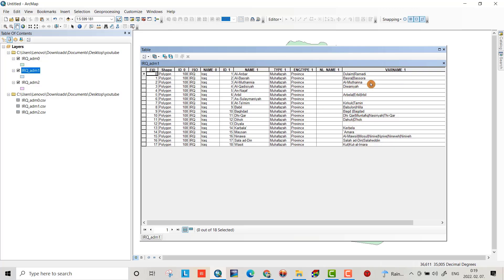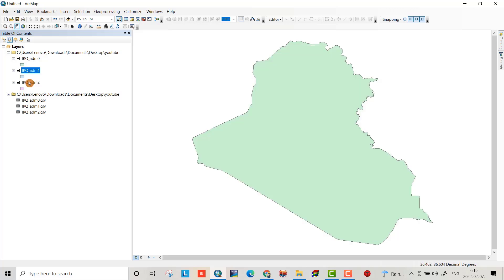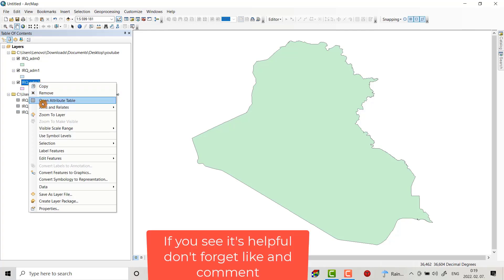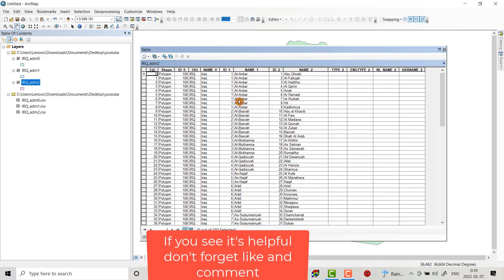And this one shows the cities or the cities belonging to different governorates.